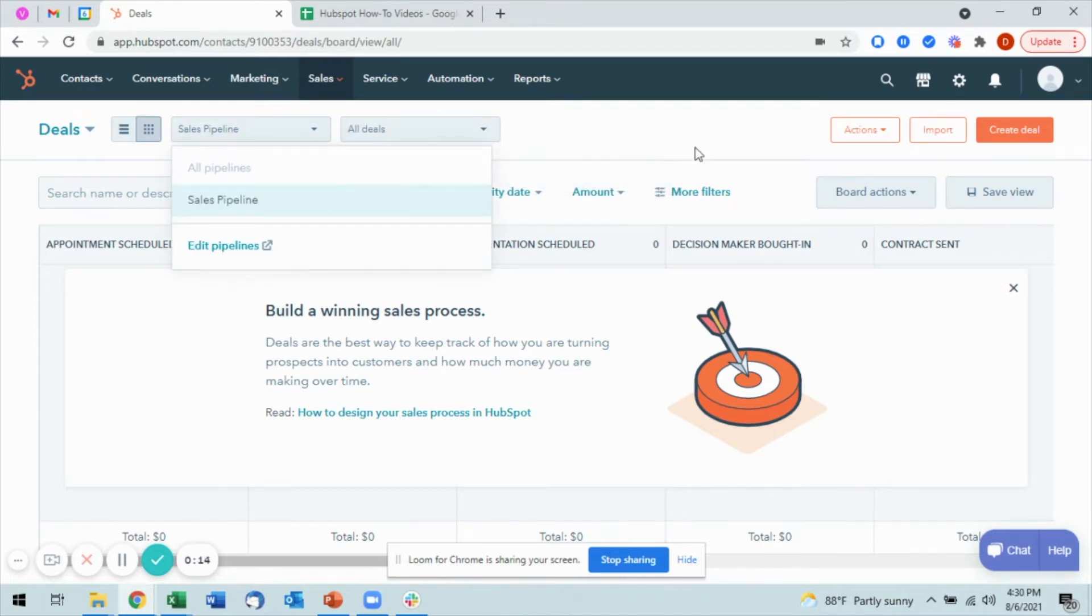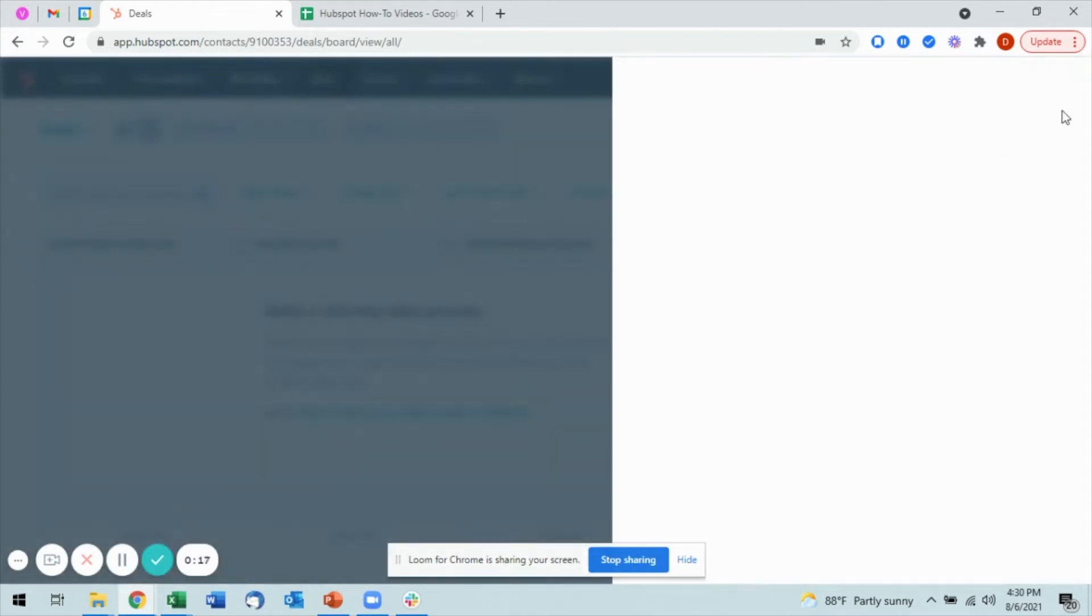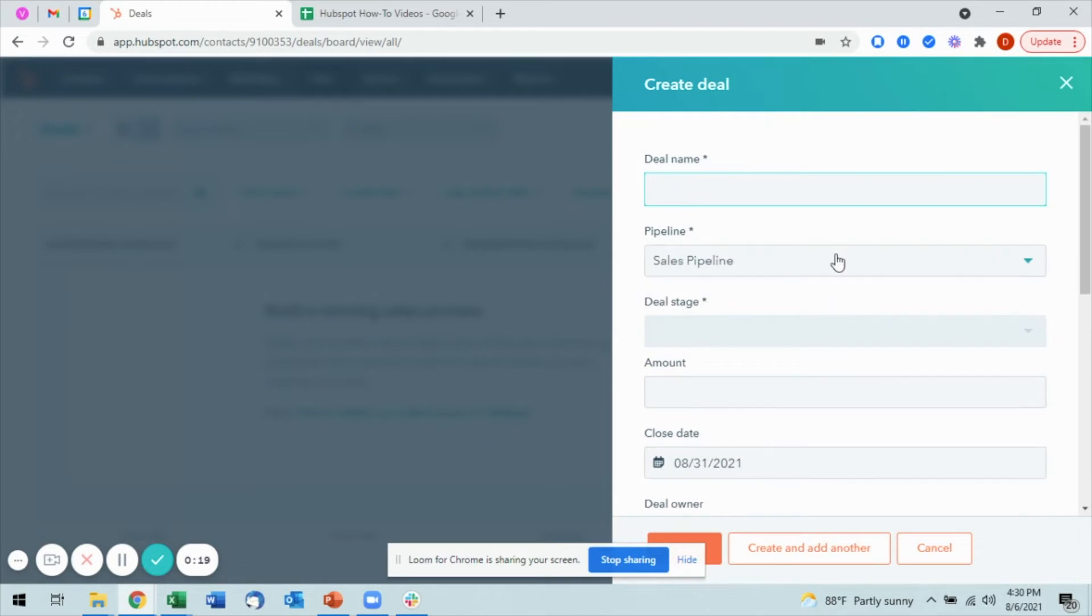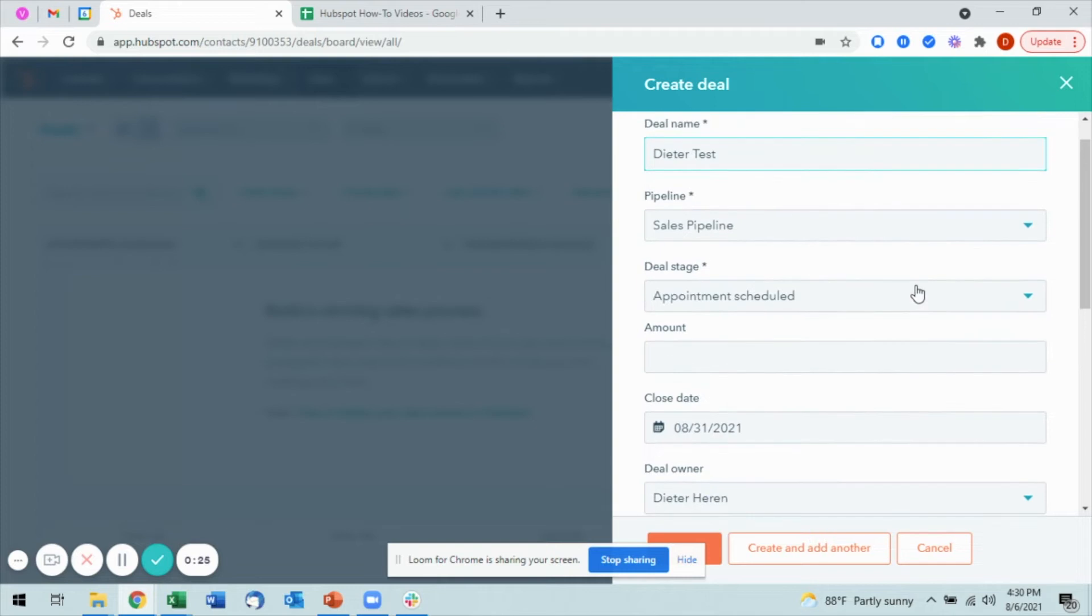I want to come to the top right and select Create Deal. Once I do that, a sidebar will open. I can go ahead and put in the name of my deal, and I can also edit